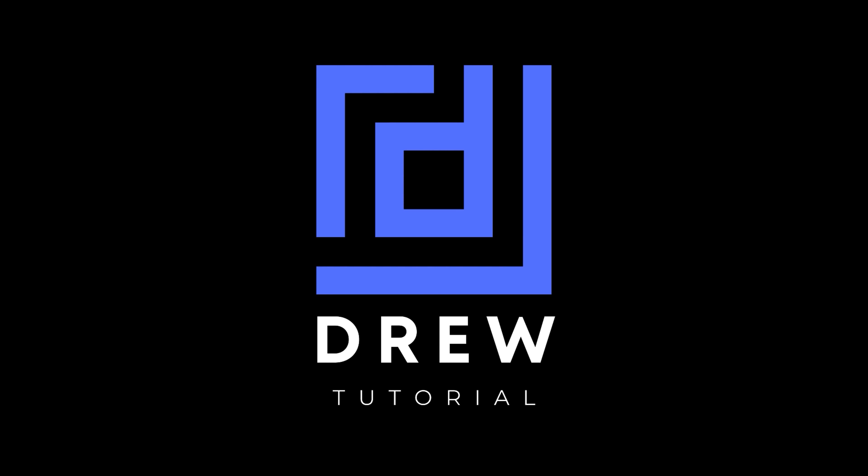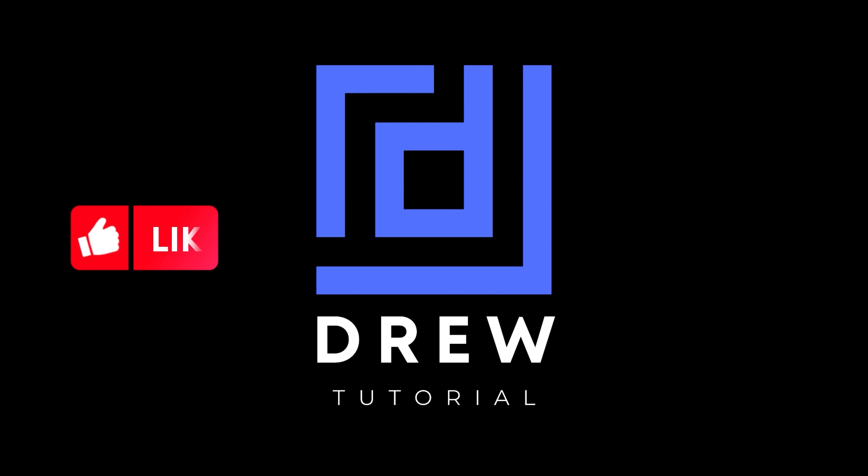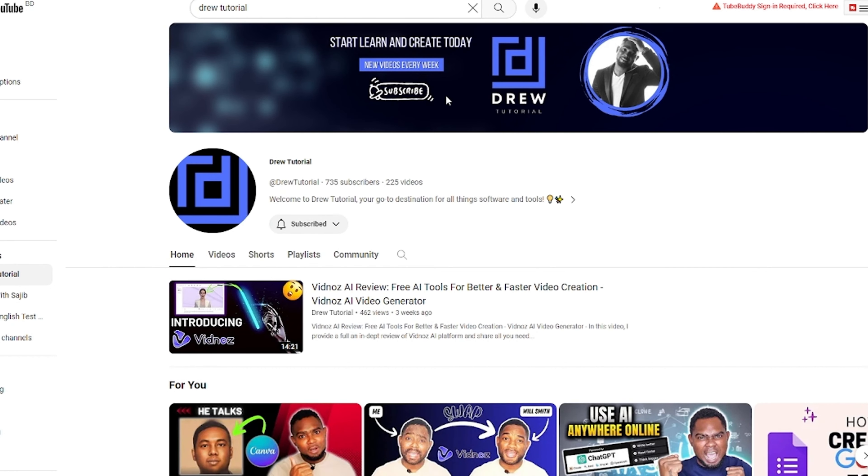I really hope that you found this tutorial very helpful. If you do, go ahead and give this video a like and share your comments below - I'd really appreciate that.